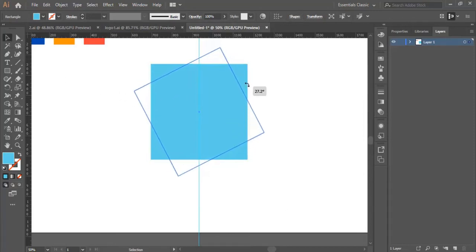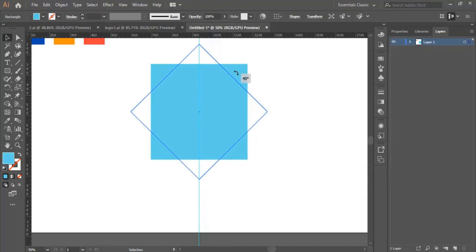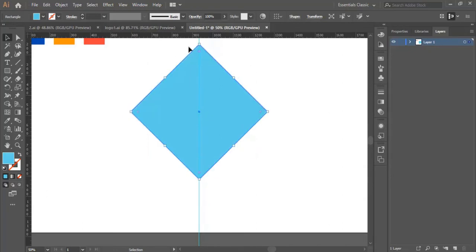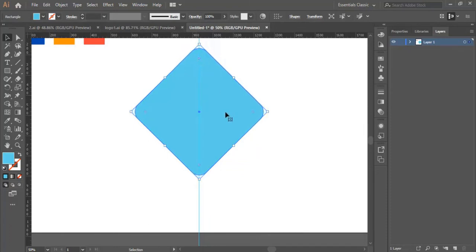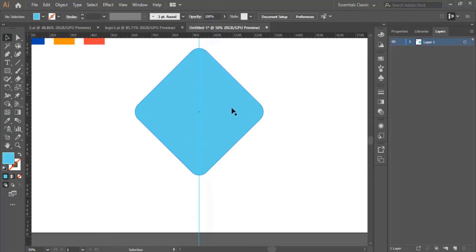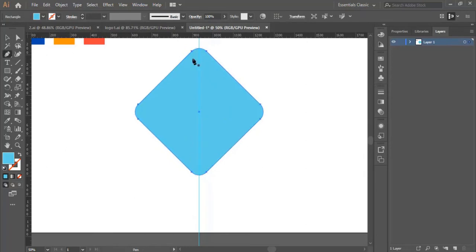I'm going to rotate the box like this. Then I'm going to click on the dots and pull them toward the inside to make the edges of the box rounded like this.